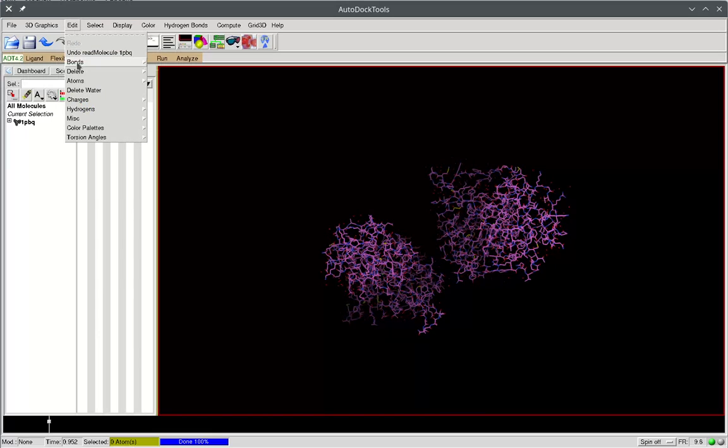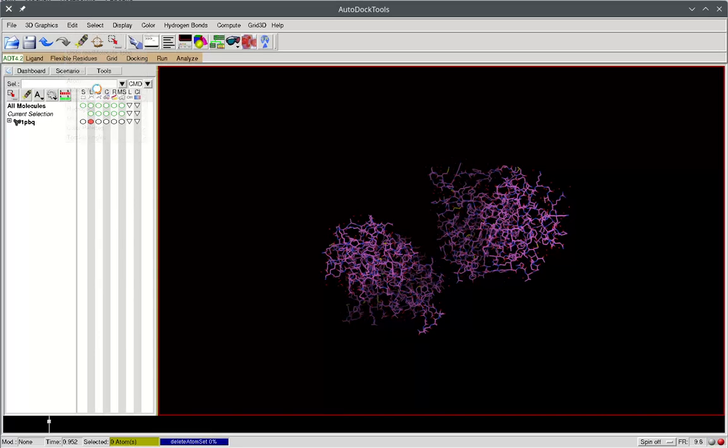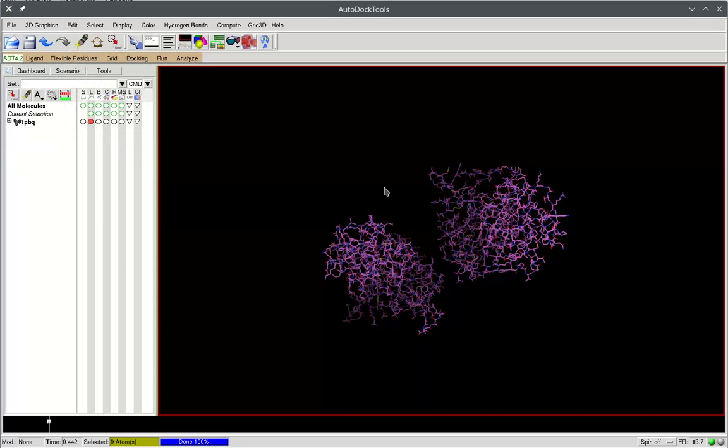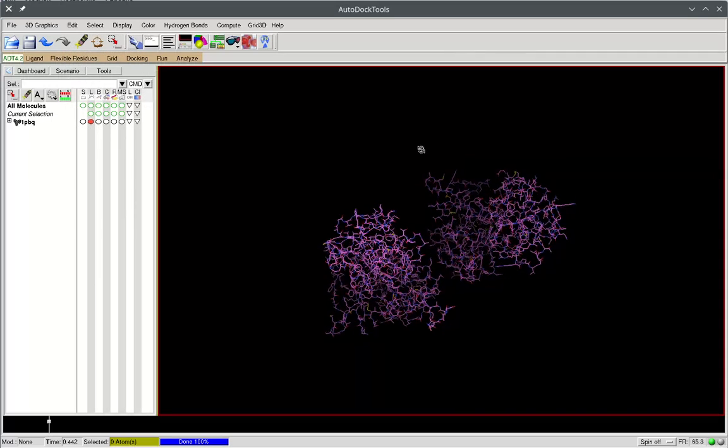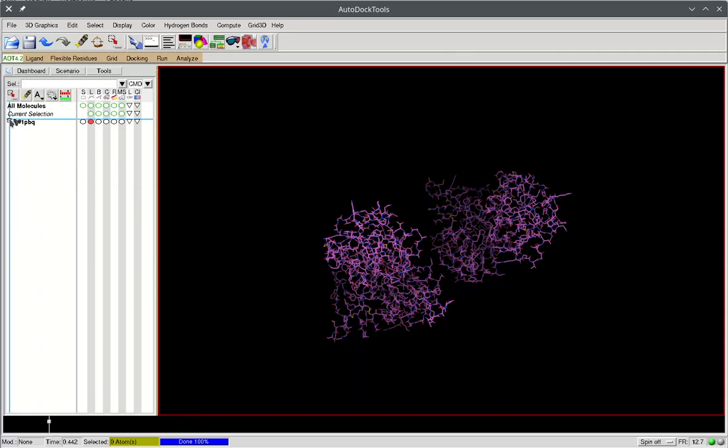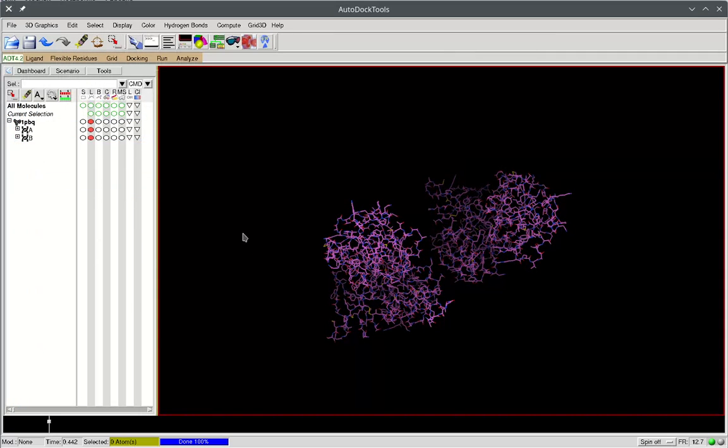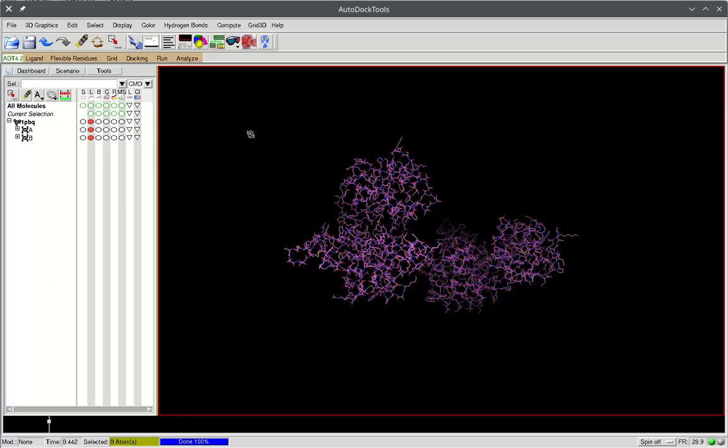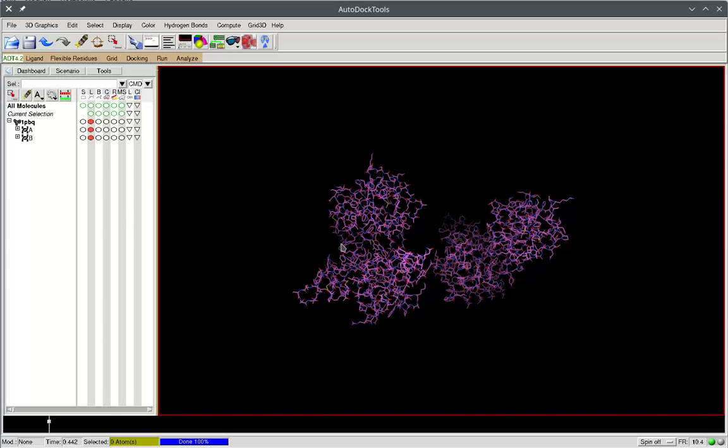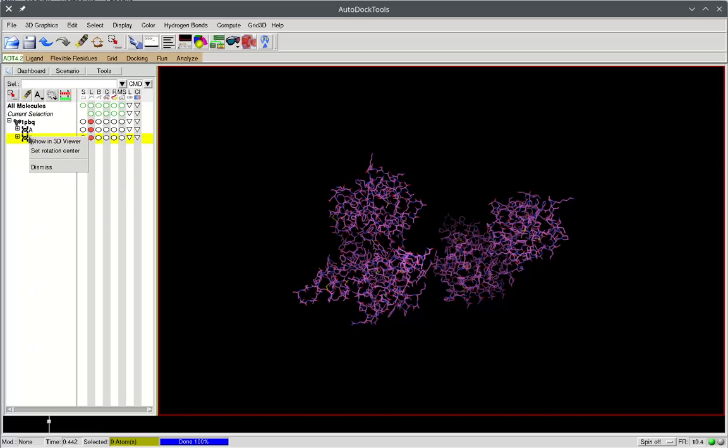First of all we need to delete all water molecules. Then we need to leave only one molecule that we want to dock. Usually it's quite often the situation when the crystallized structure contains two molecules in one file.